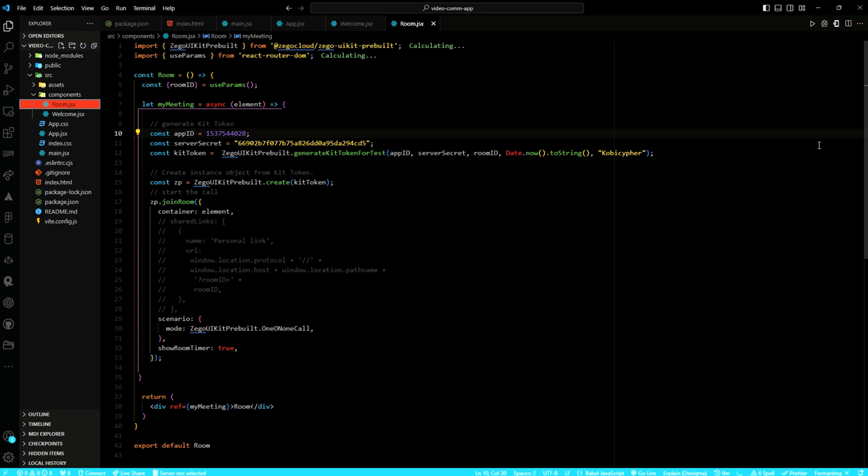Within the component, the MyMeeting function is defined to handle the initiation of room-specific functionalities. This function asynchronously generates a kit token using the provided room ID and other necessary parameters. It then creates an instance object from the kit token using the ZeeGo Cloud UI kit's pre-built library. The join room method is invoked on the instance object to initiate the room session.